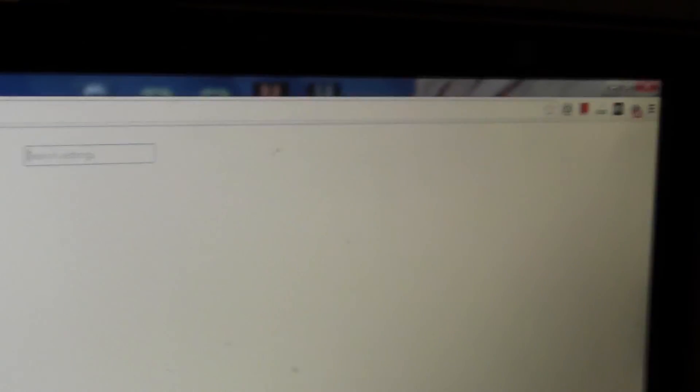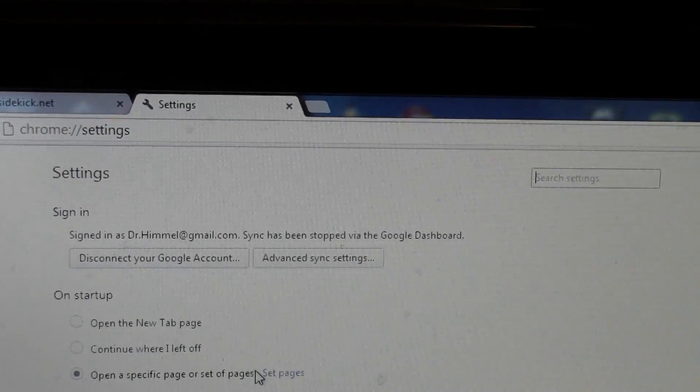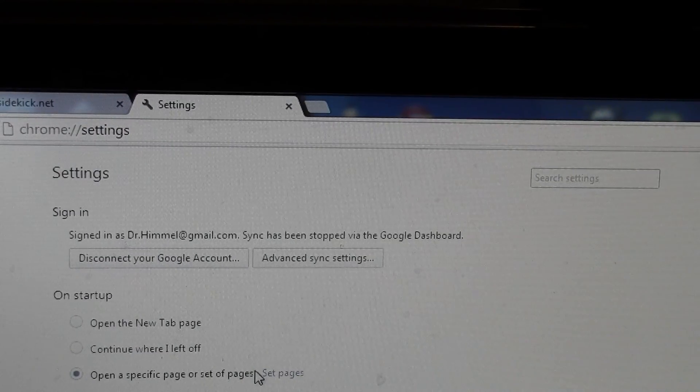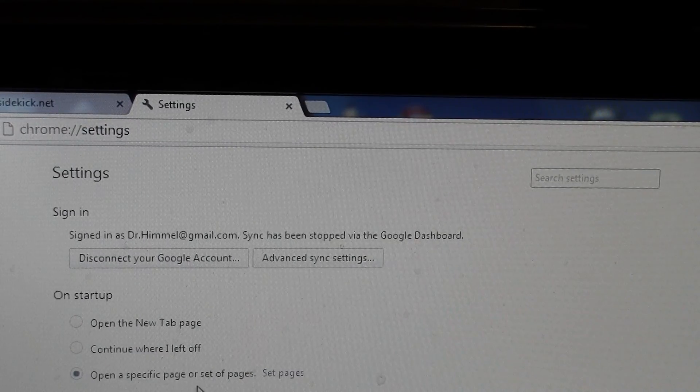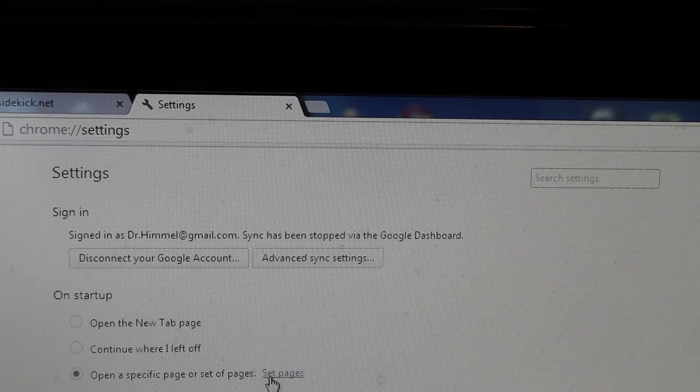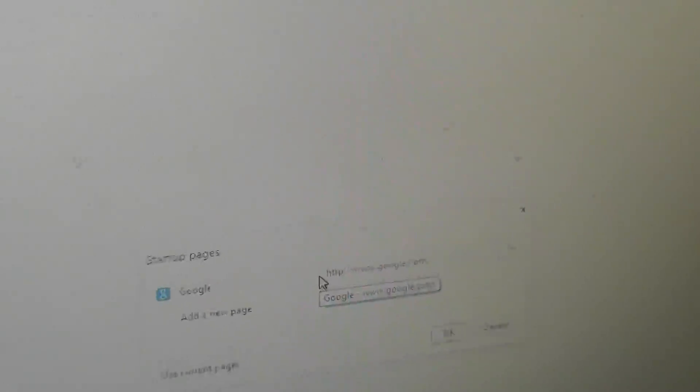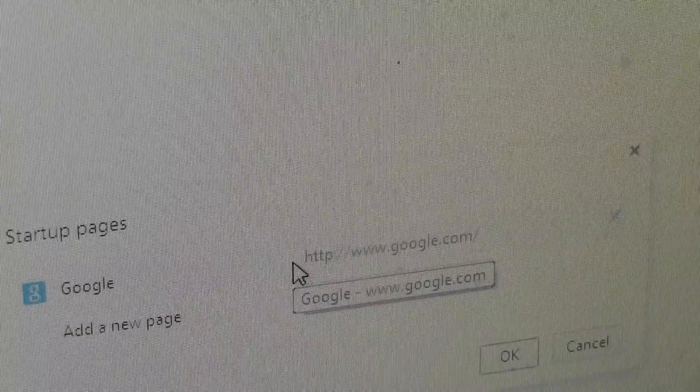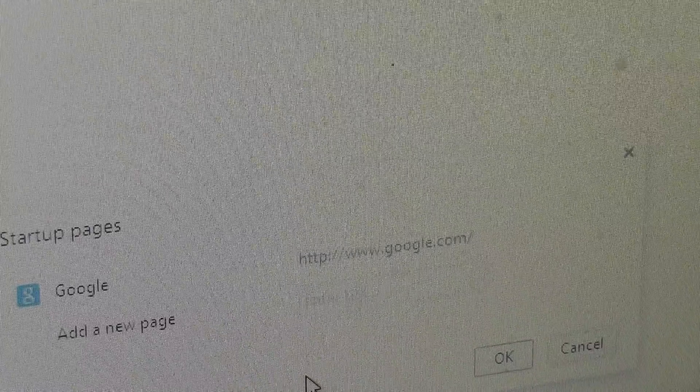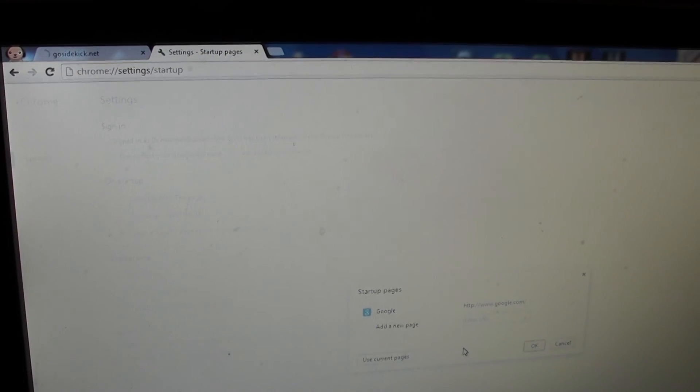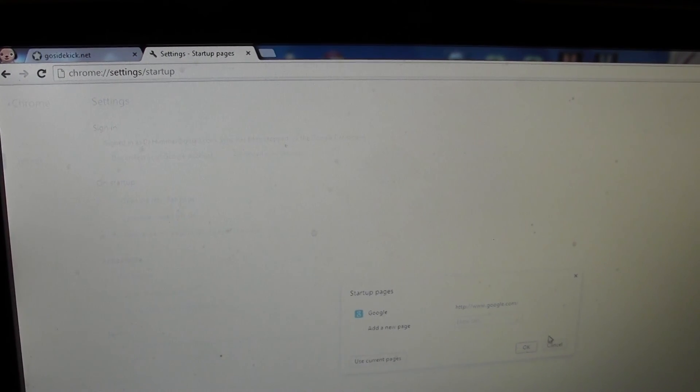When I click set pages, it just says Google, which is correct. There's no mistakes there. Sometimes if you've been hijacked, you're going to see a totally different thing there. But on startup it's working, you're getting the Google page, so that's probably not the issue.